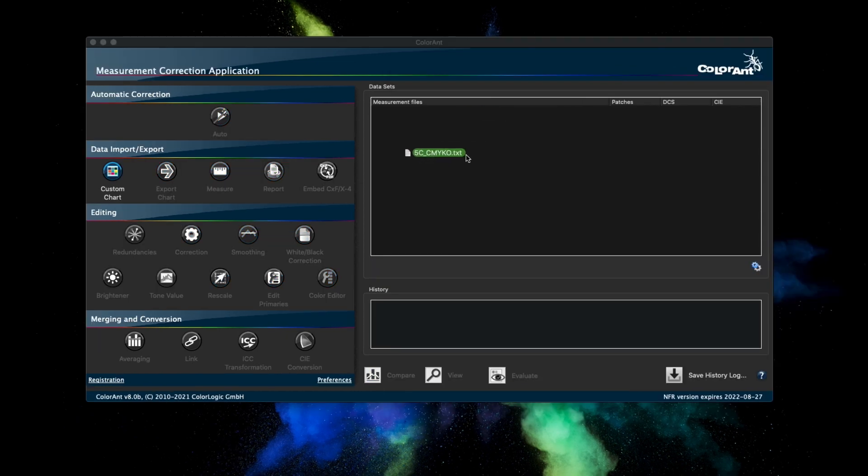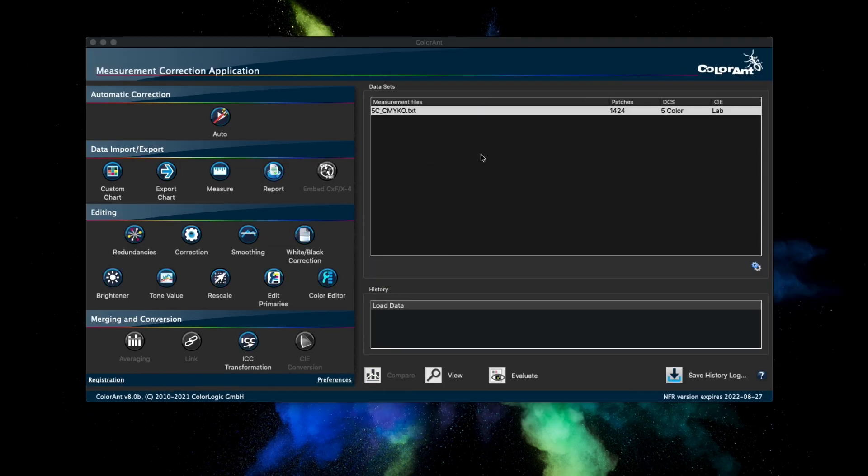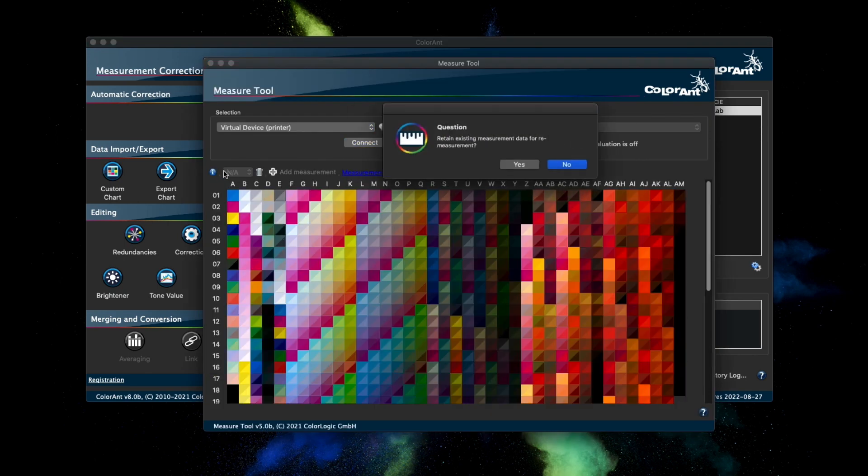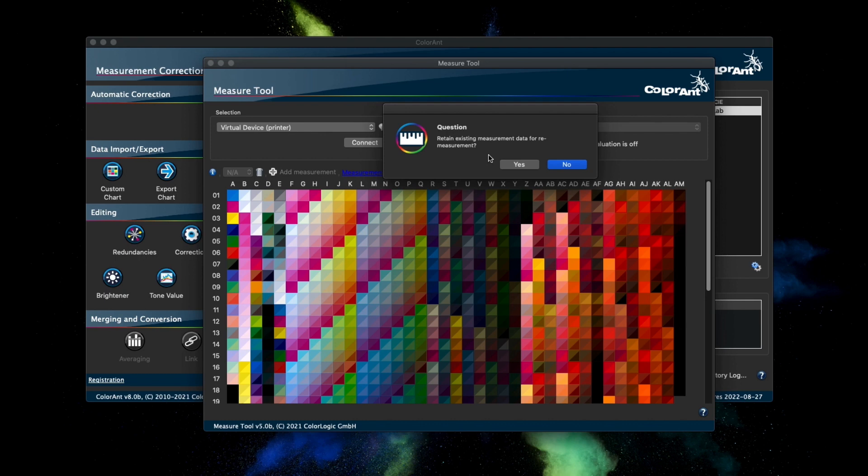There is a new remeasure message when measurement data is found in loaded data. The new message asks if the user would like to use the data for a remeasurement or delete the measurement data and use the reference data for a new measurement.